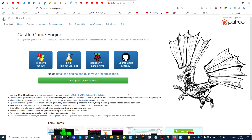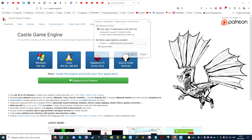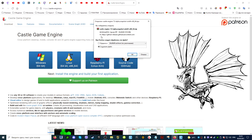When you go to the main page of the site, we immediately have access to buttons for downloading the game engine. We can download and use the engine on the following operating systems: Windows, Linux, and Raspberry Pi. In addition to ready-made engine assemblies for the desired system, we can also download files from GitHub. The easiest way is to simply click on one of the first three buttons, choosing your operating system.